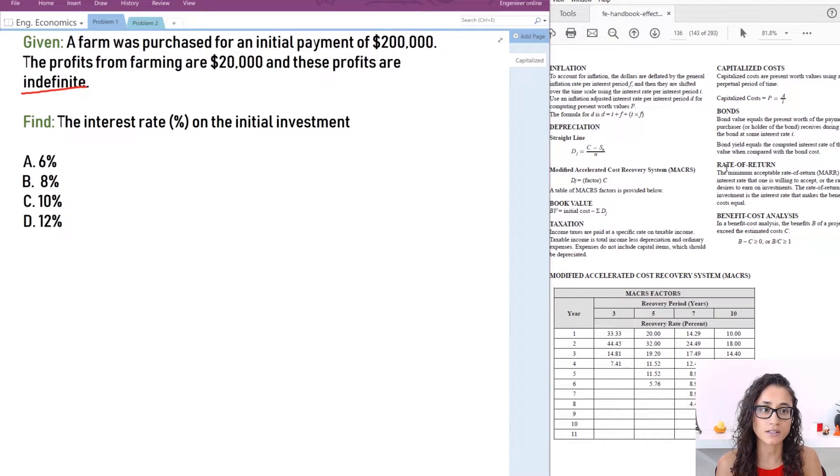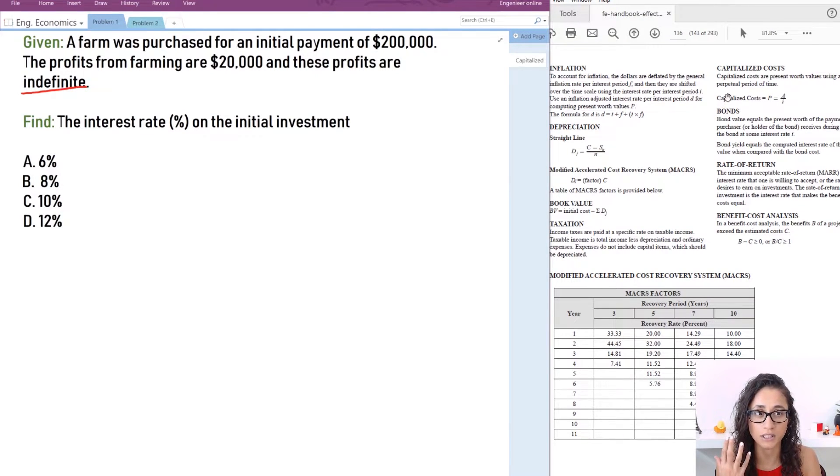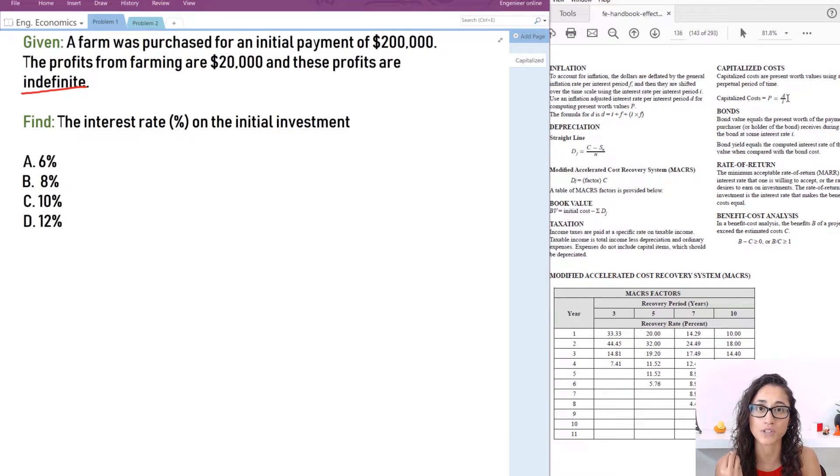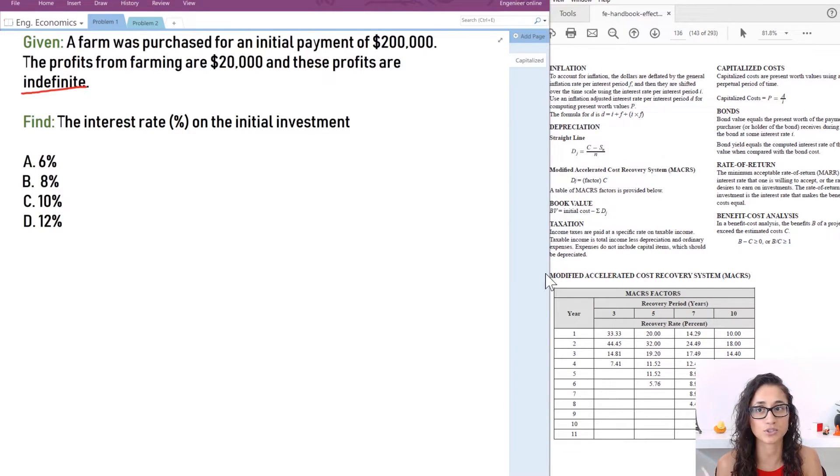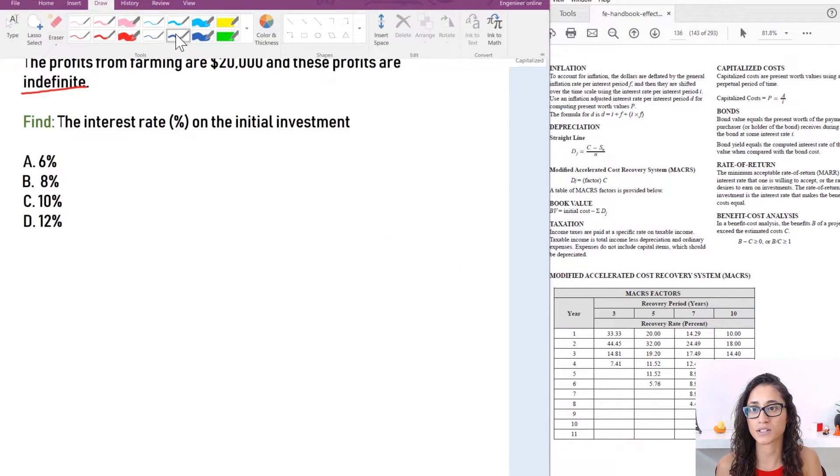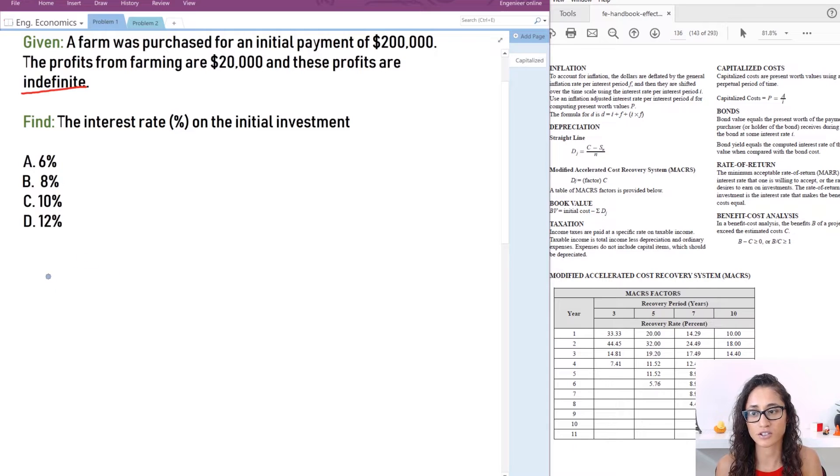So P which is the present worth or the capitalized cost is equal to the annual worth divided by I which is the interest. So let's write the equation and start solving for it.